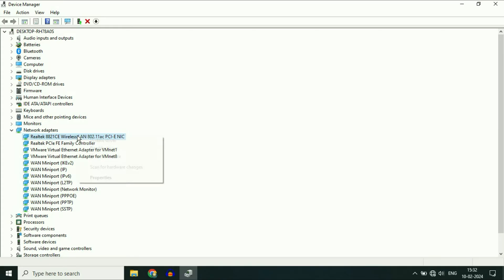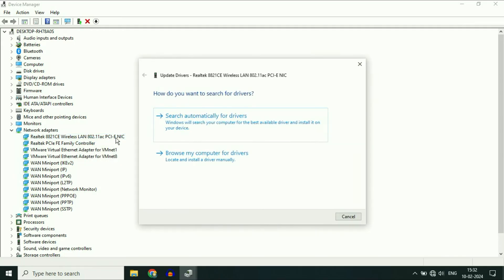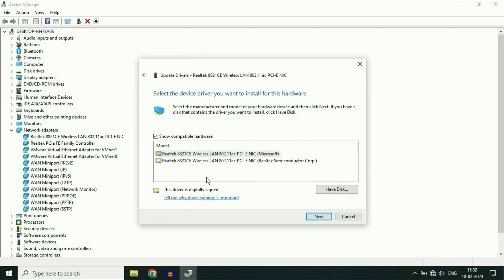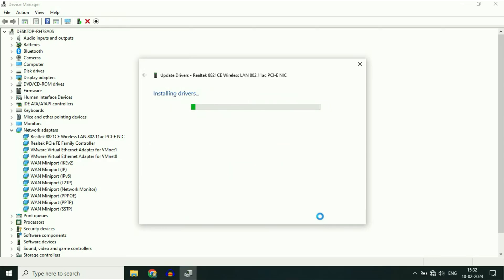So right-click on it, then click on Update Driver, then click on Browse My Computer, then click on Let Me Pick From. Now you have to select the latest driver you have in your laptop, then click on Next.